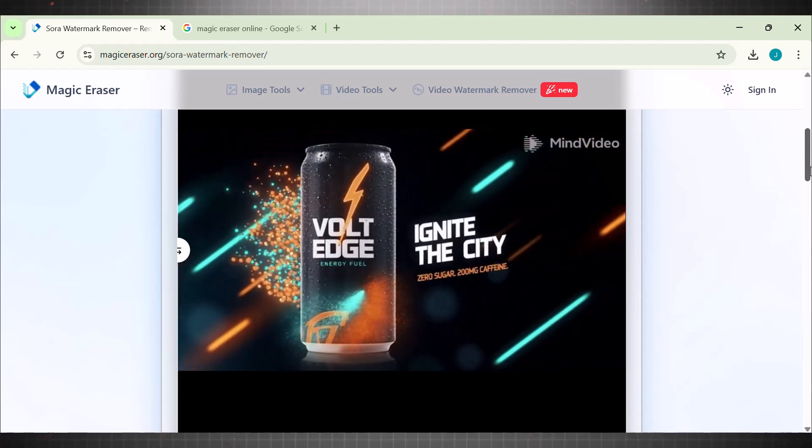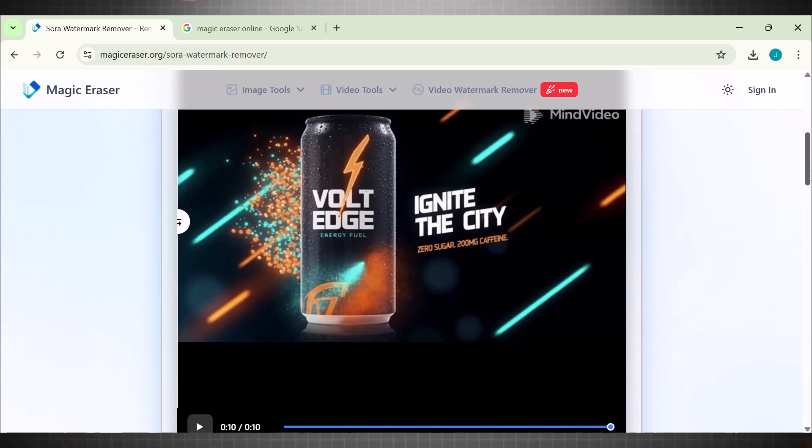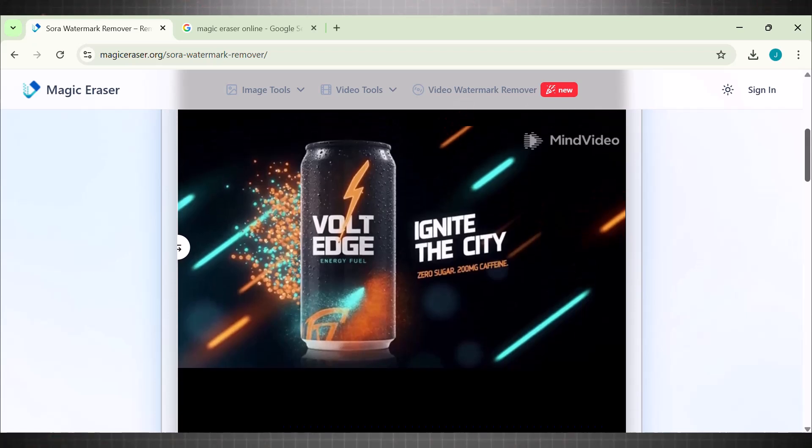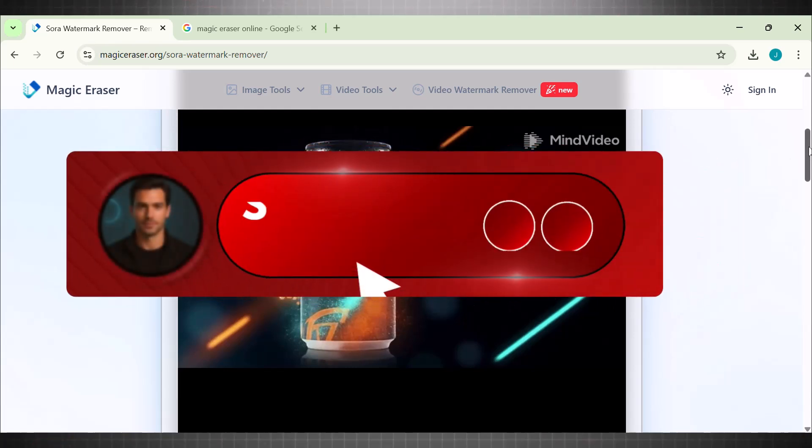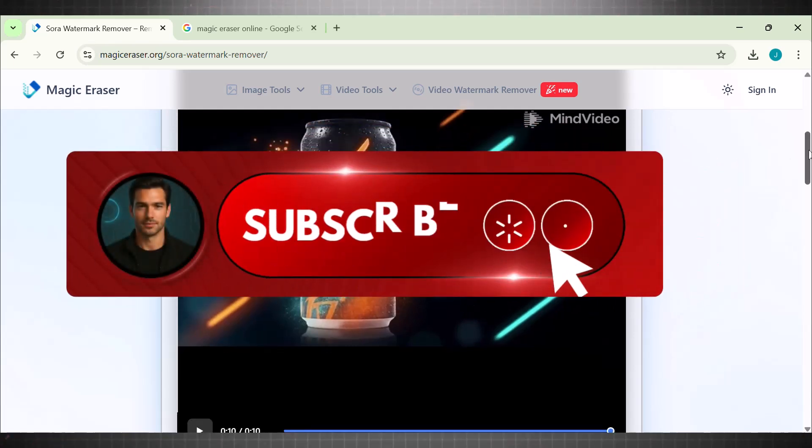If you face any issue, just let me know in the comment section below. I will see you in the next session with something new and exciting. Till then, like, subscribe, and share it with others. Thank you so much. All the very best.